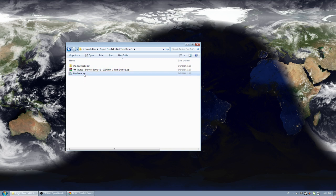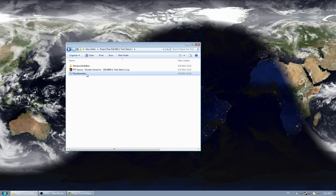The playgame.bat is just a shortcut to the executable which happens to be buried quite a ways in folders, so I would suggest using it to start the game.